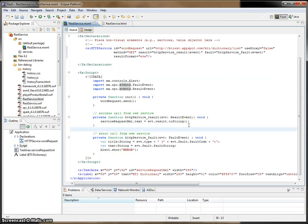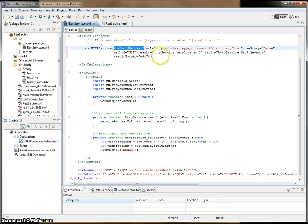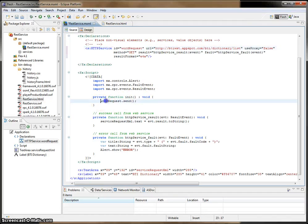I am using a Flex component called HTTP service. Here I named it WordRequest, which takes a URL and you create two methods, the result and the fault, which basically is a success or failure method. And in order to invoke that service, it's just WordRequest.send.